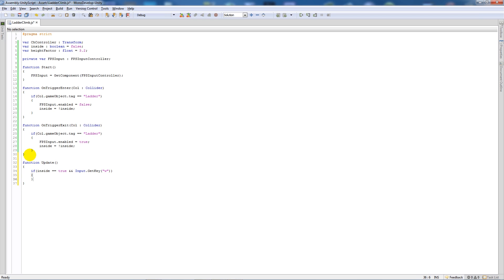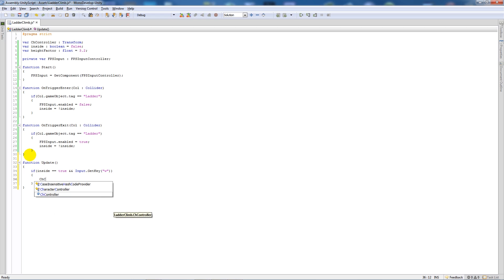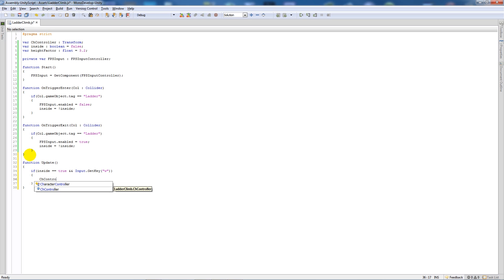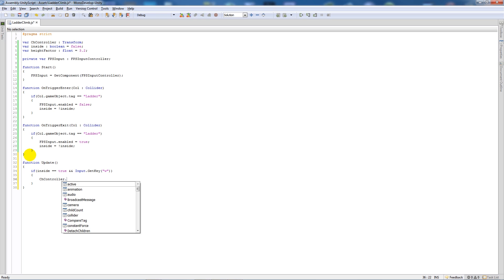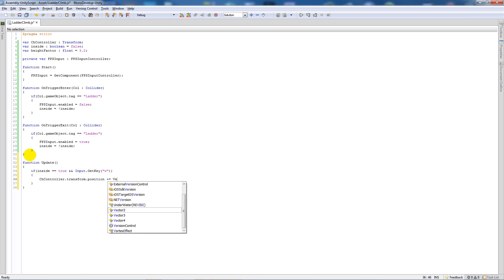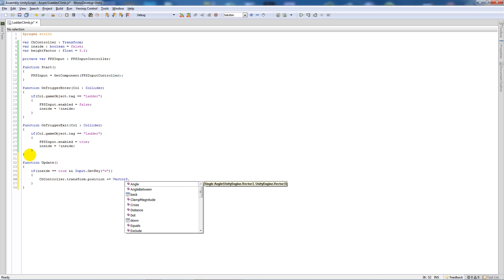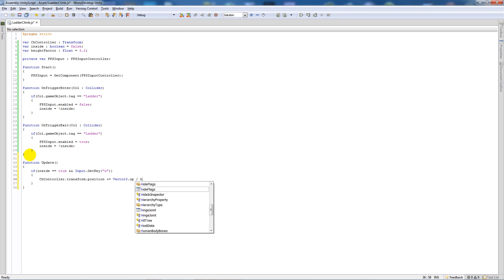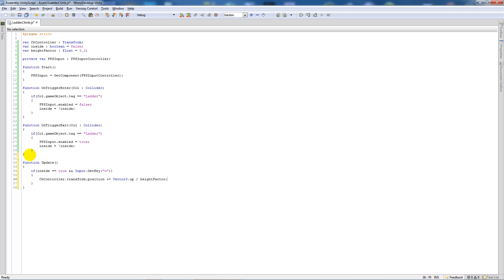Then below there we'll add two curly brackets and say that ch controller there dot transform dot position plus equals vector three dot up divided by the height factor with a semicolon. Now we'll save that out and go back into Unity.